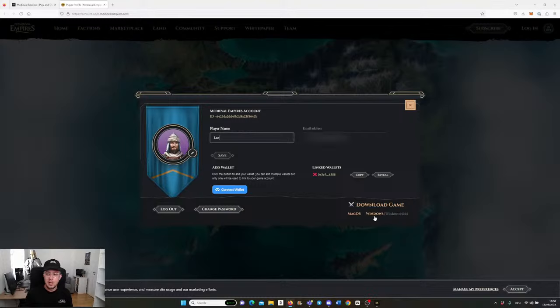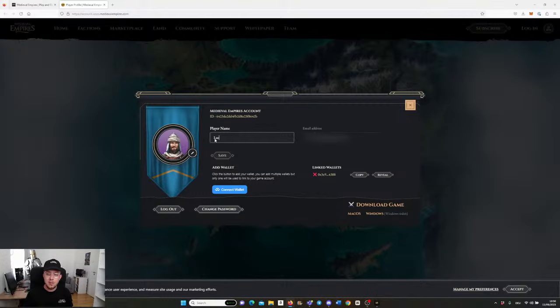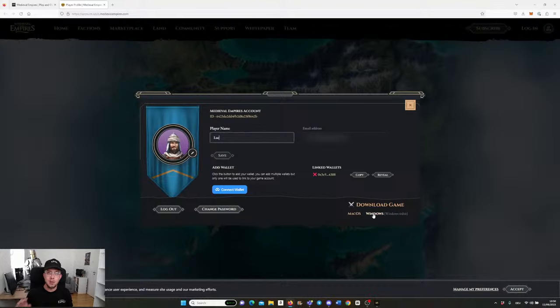You can download the macOS build or the Windows build based on what computer you have, and then you will receive an email. You need to click on the email to verify that it's you. On macOS you need to approve the app in the settings or on Windows you need to hit run anyway in order to install the game.